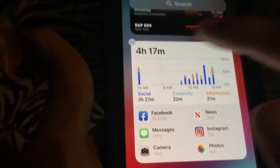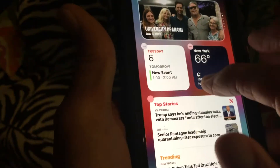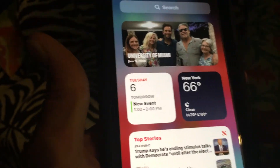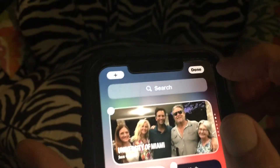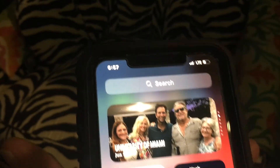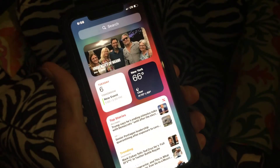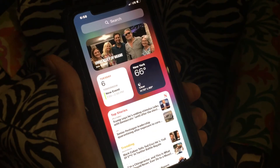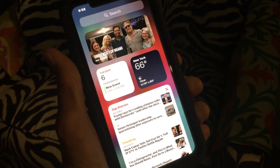To get out of jiggle mode, you can touch an open field and it stops, or you can go up to the top and hit Done. And that's how you edit your widget page in iOS 14 on iPhone.